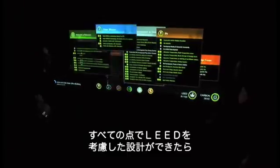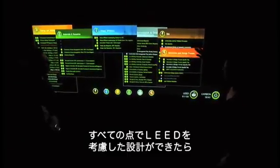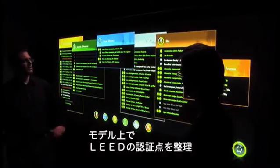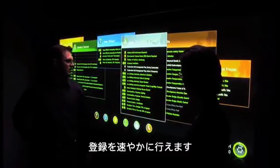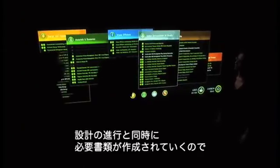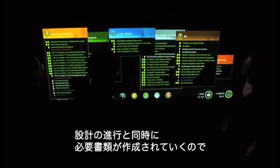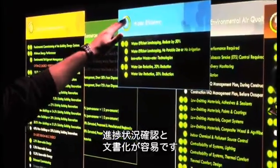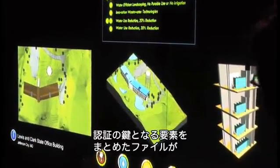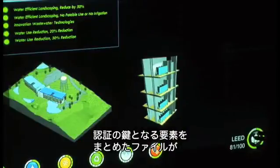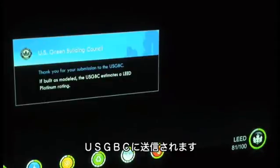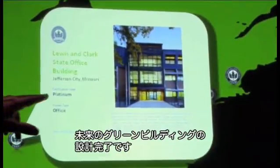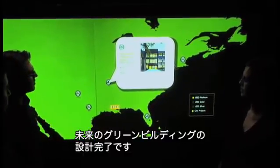The design team considers LEED throughout the design process and moves directly to the next step: LEED certification. A model-based design process streamlines LEED validation and supports accelerating LEED registration. Throughout the BIM design process, documentation is generated and tracked in real-time as the model evolves, making it much easier to track progress. The file which encapsulates the key elements of the project for validation is then transmitted to the USGBC. Once the building is certified, the design is presented as an example for future green buildings.